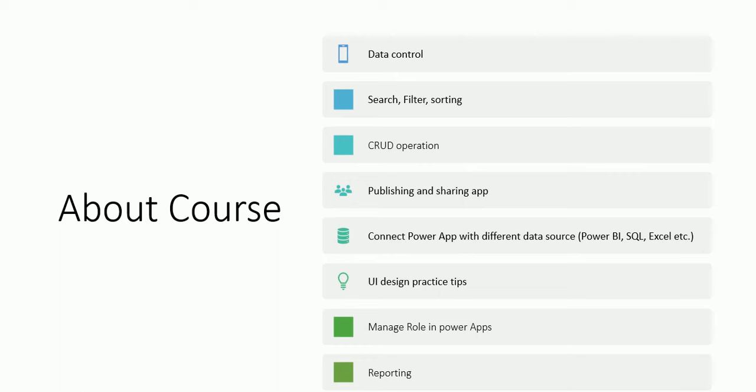Here also we will discuss how we can connect PowerApps with different data sources. In this tutorial series, first we will start with Microsoft SharePoint. Then later on I will let you know how we will connect with SQL Server, how we will connect with Power BI, and how we will connect with Azure as well.